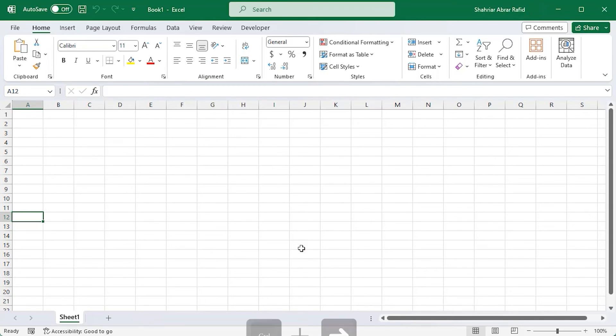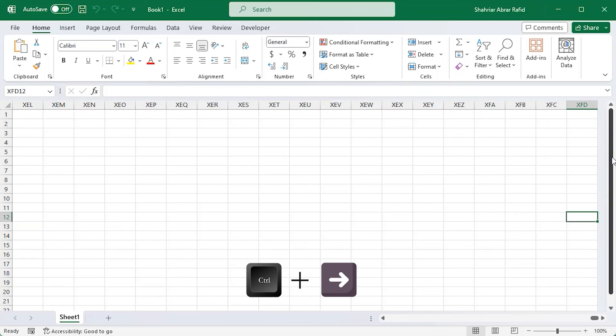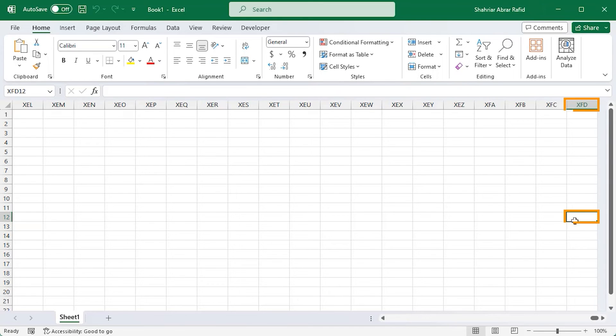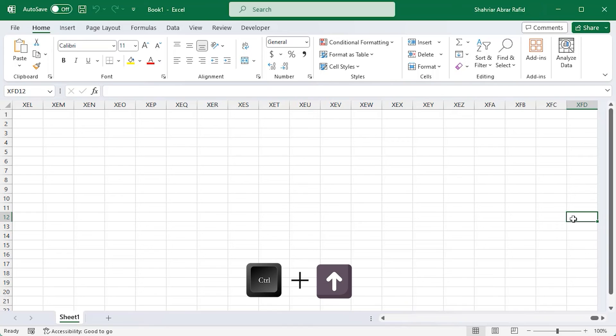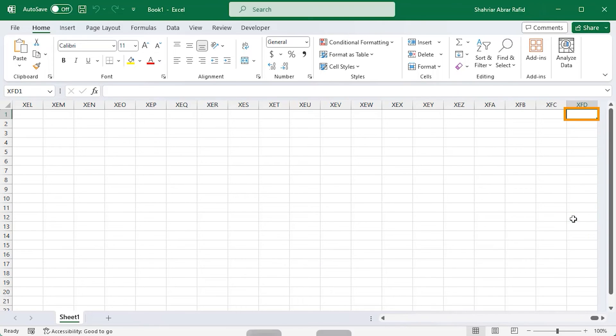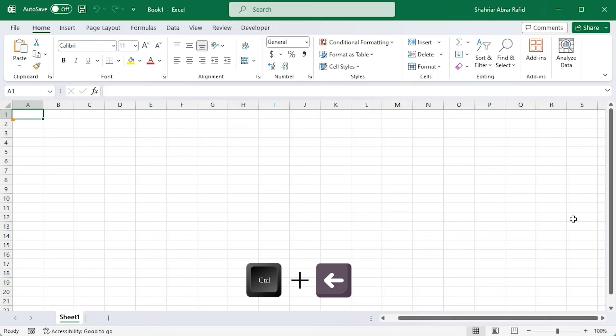Let's check it with Ctrl and the right arrow key. It takes you to column XFD, which is the last column in this worksheet. Now press Ctrl plus up key to go to the top cell in that column and then Ctrl plus left arrow key to go to cell A1.